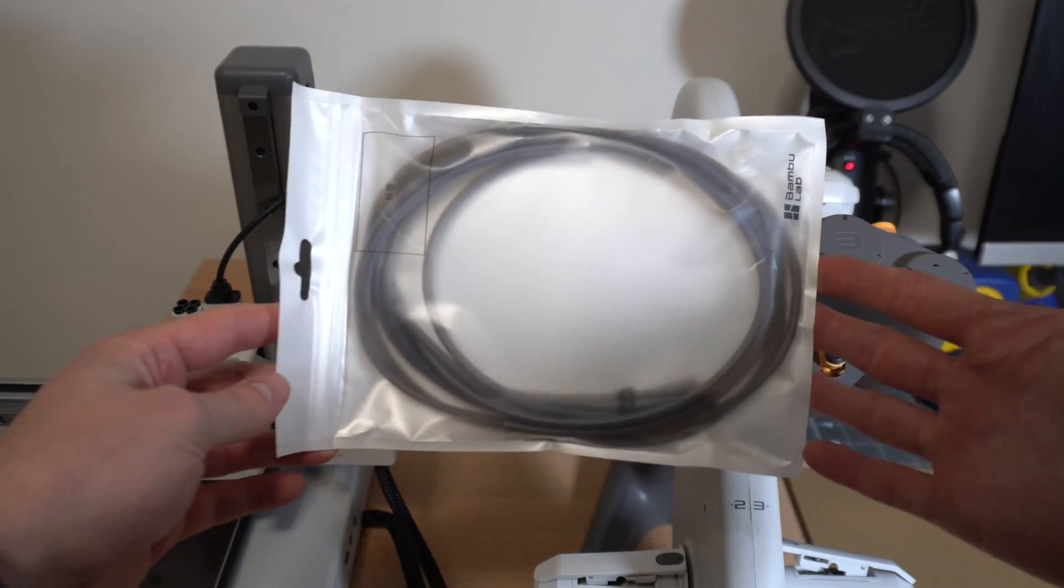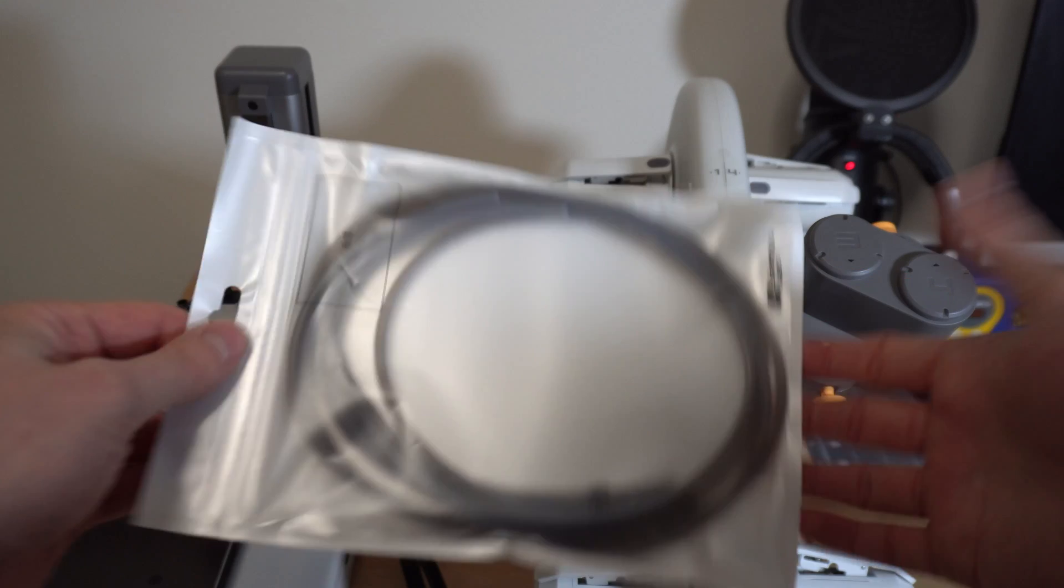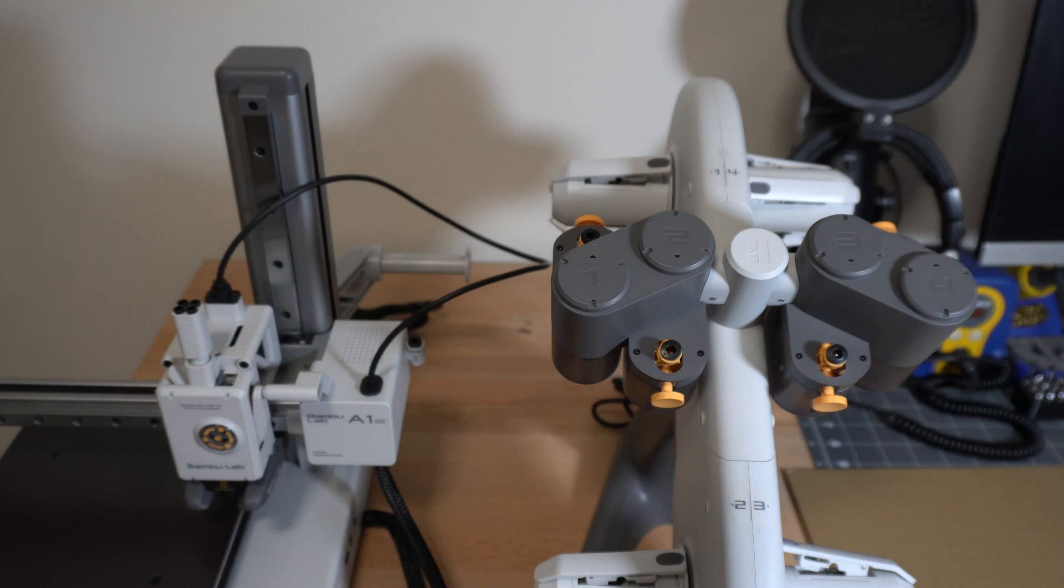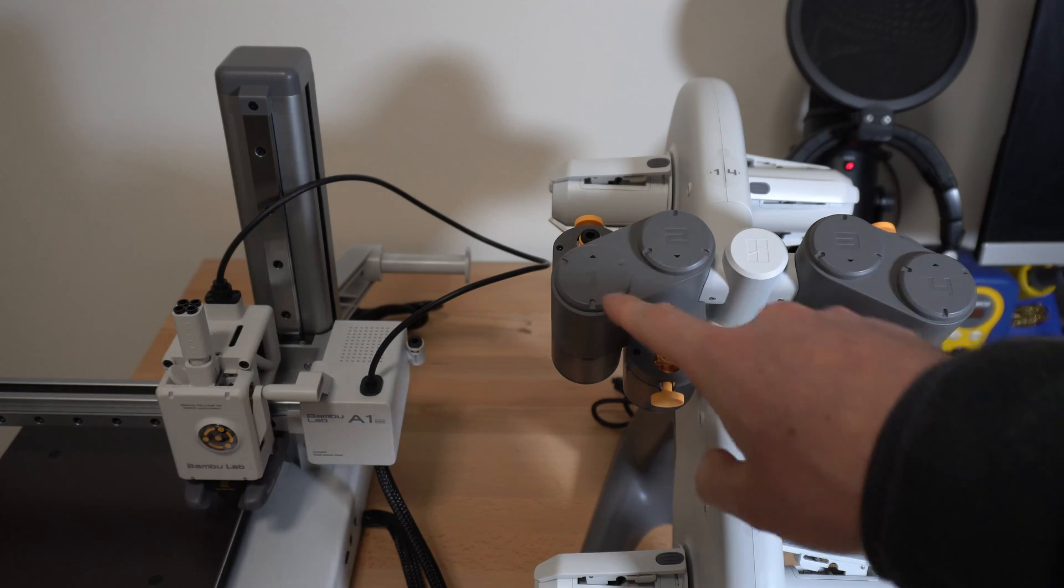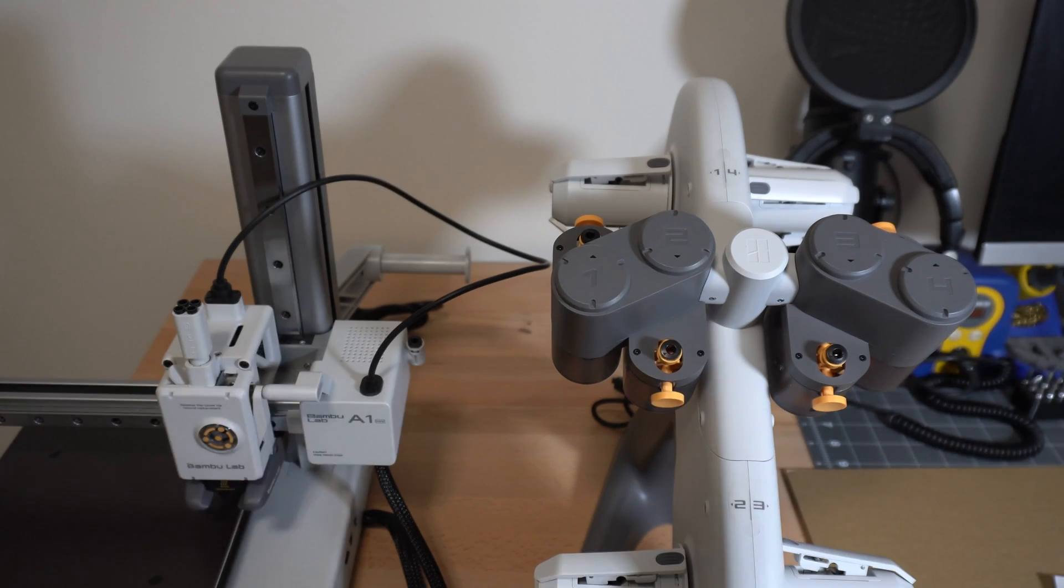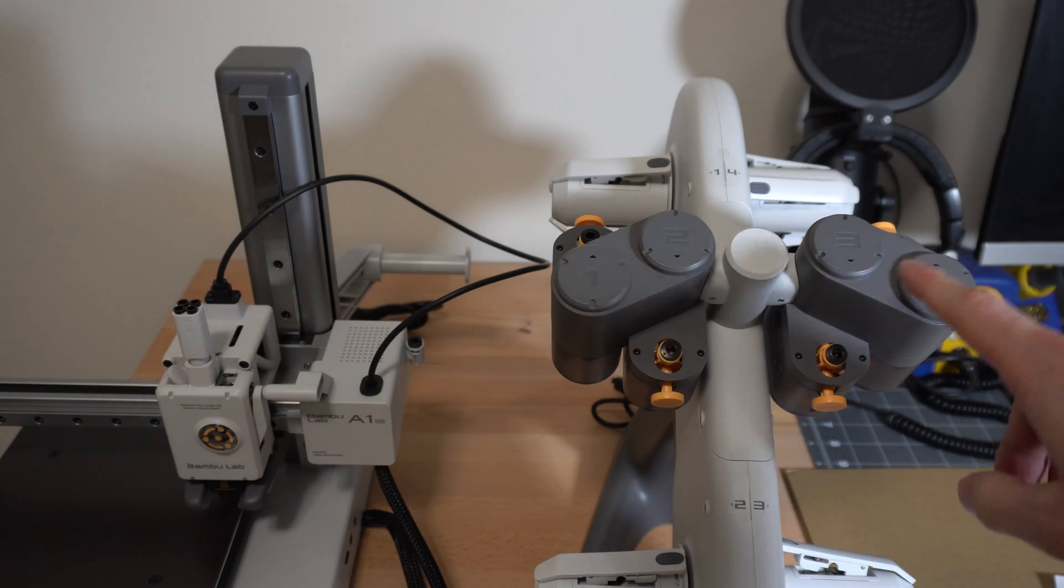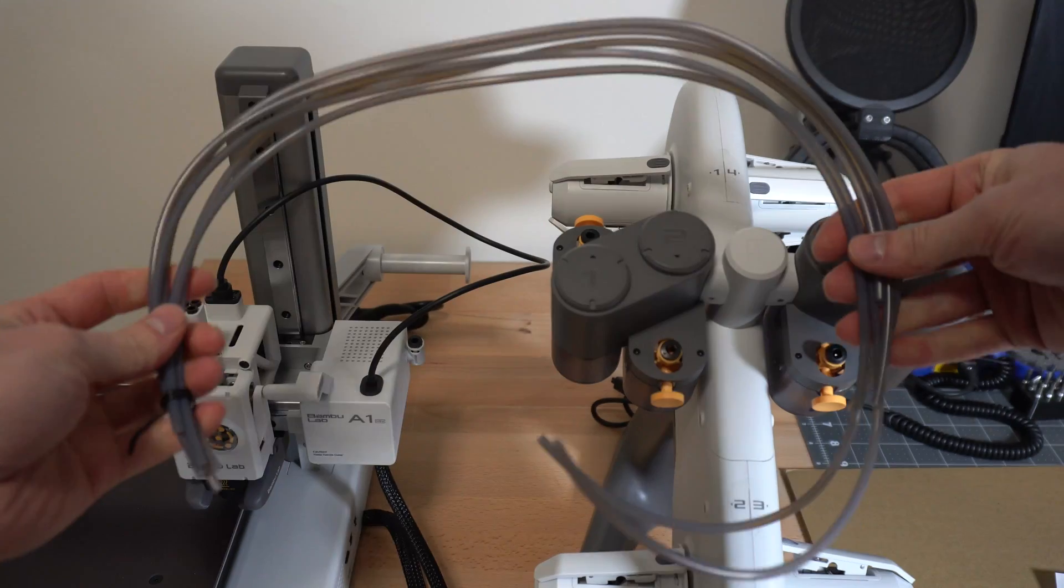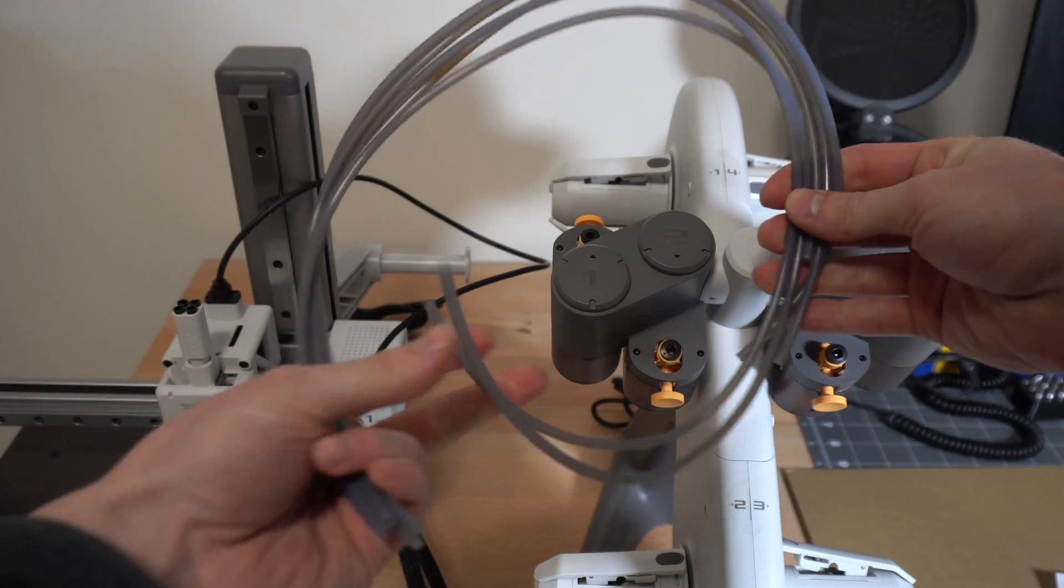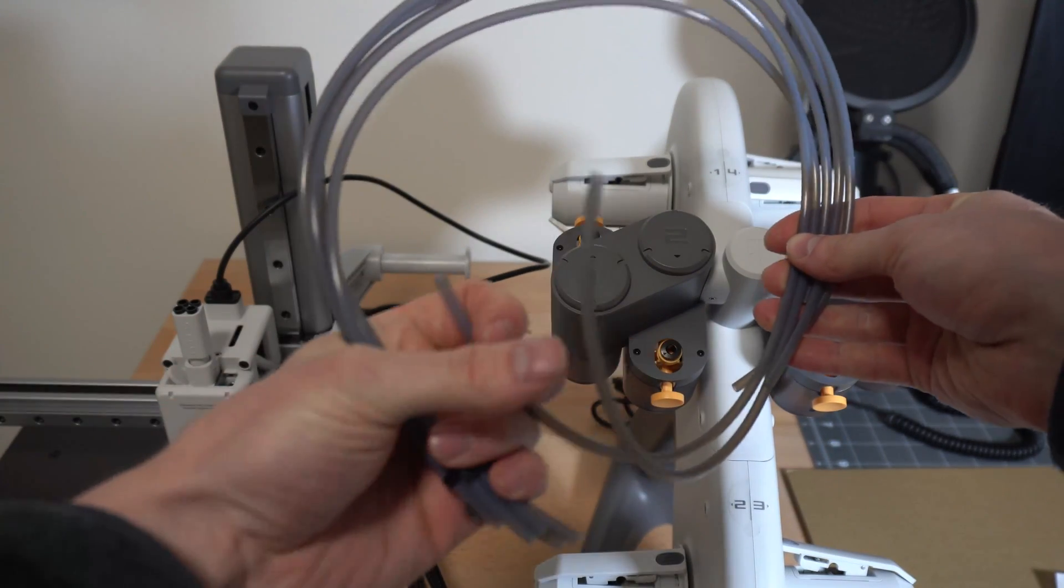Now we have these tubes. There should be two short ones and two long ones. Two short ones are going to go in one and two, and the two long ones are going to go in three and four. You can see here the two long ones are here, and the two shorter ones.